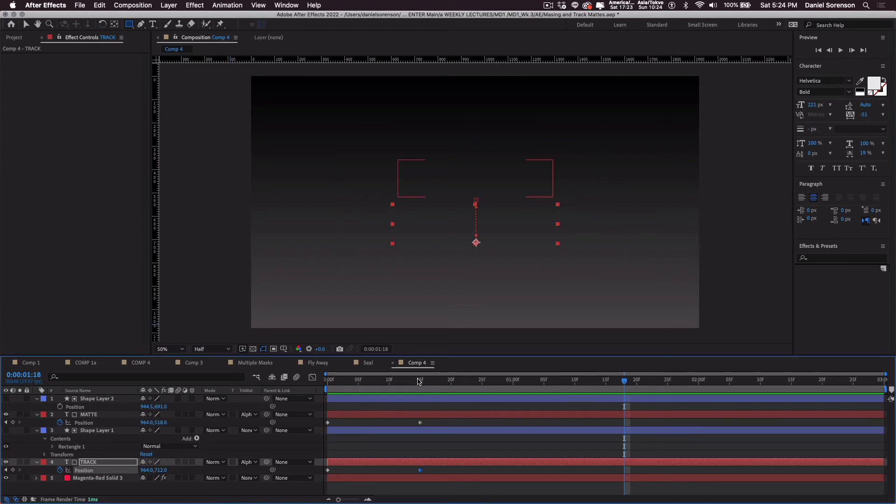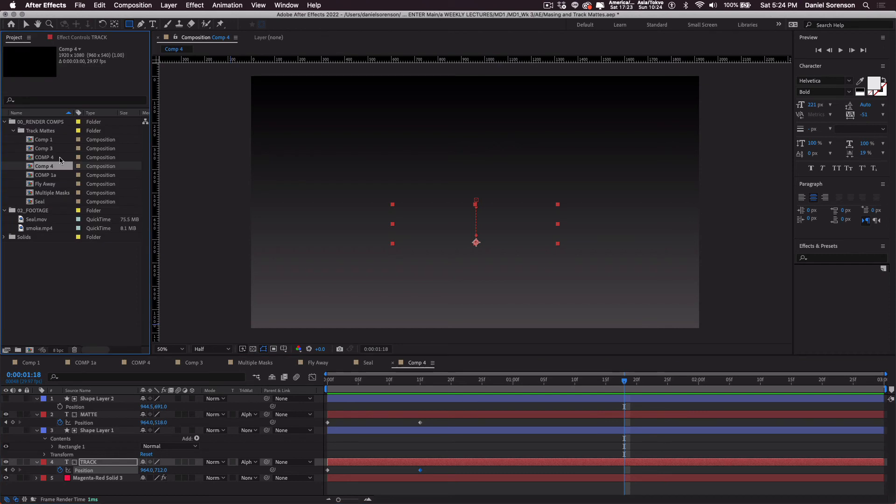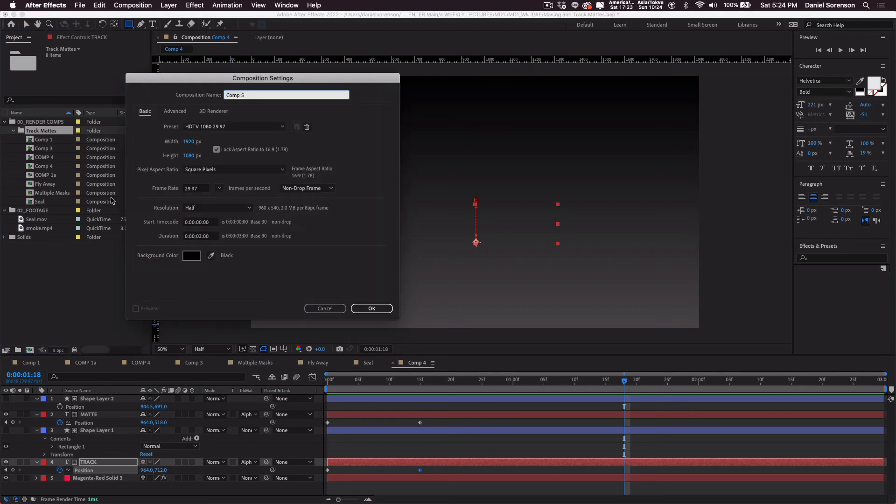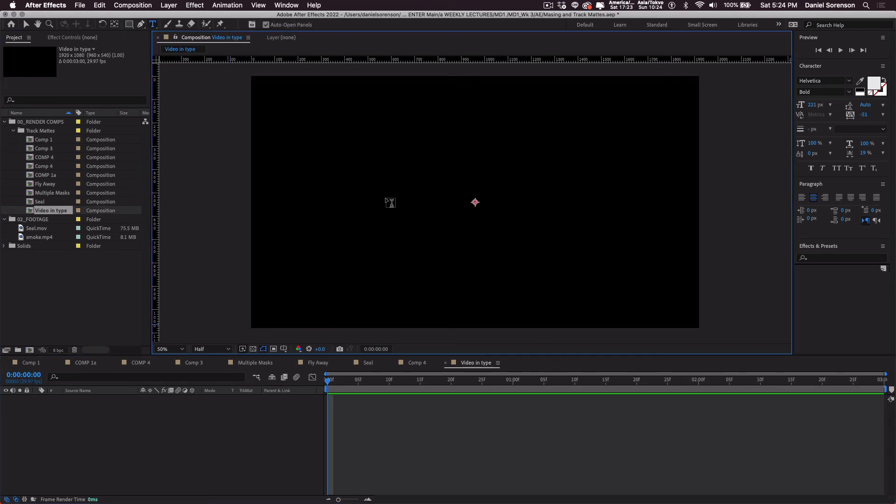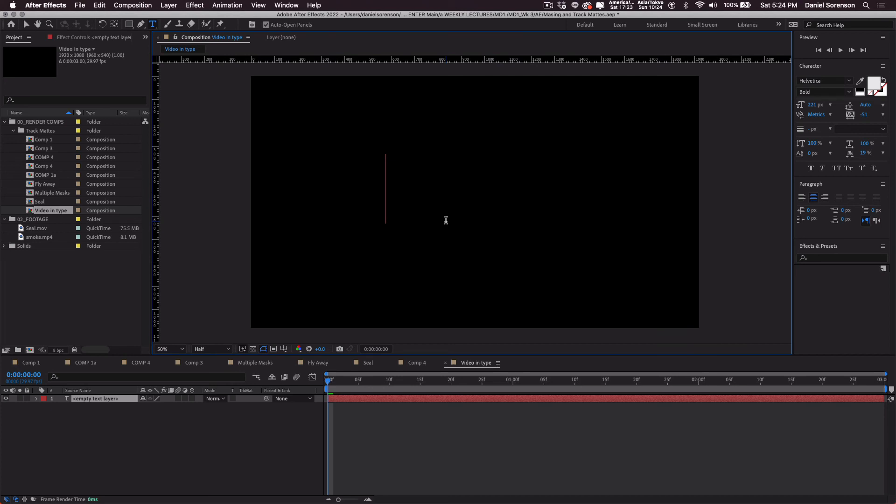Oh, there's one more that I want to show you. And that's how we can put video inside of typography. Make it appear that the video is playing inside the type. So I'll do another one. Let's call this one video in type. And I'll say okay. And I'll just leave this with a black background.